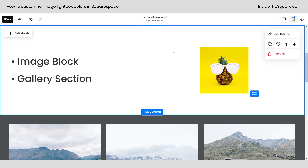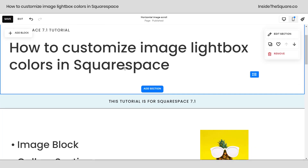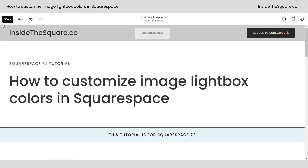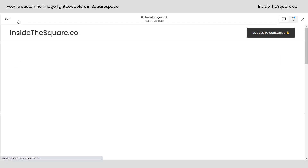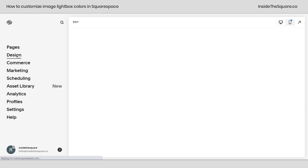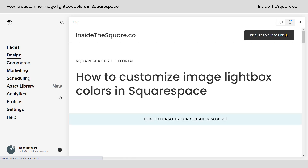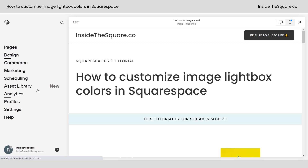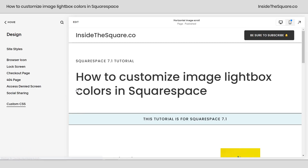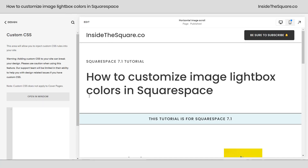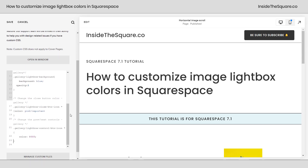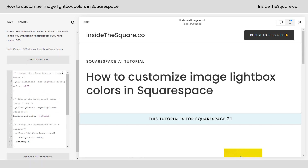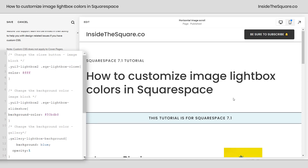Once you have those settings ready to go, we're going to add custom CSS to change the colors. Select save, exit, and navigate to Design and then select Custom CSS. All of the codes I'm about to share are listed in the description below, but I'll walk you through them so you'll understand what parts you want to change.